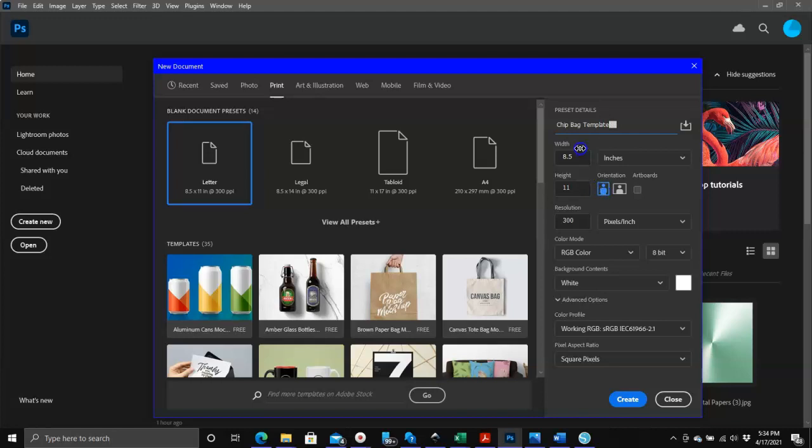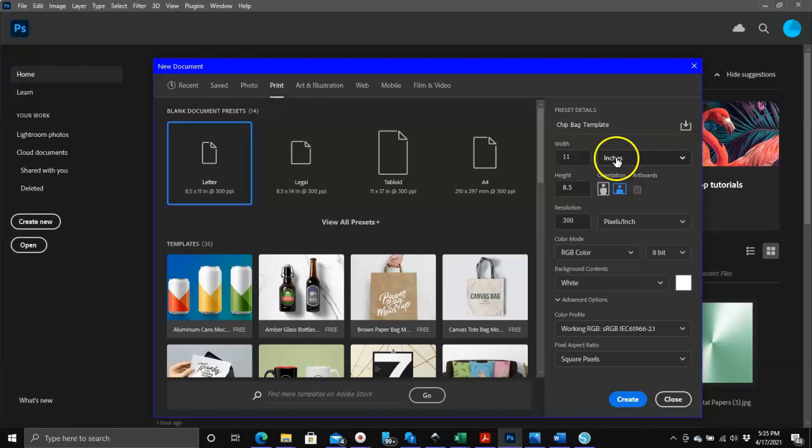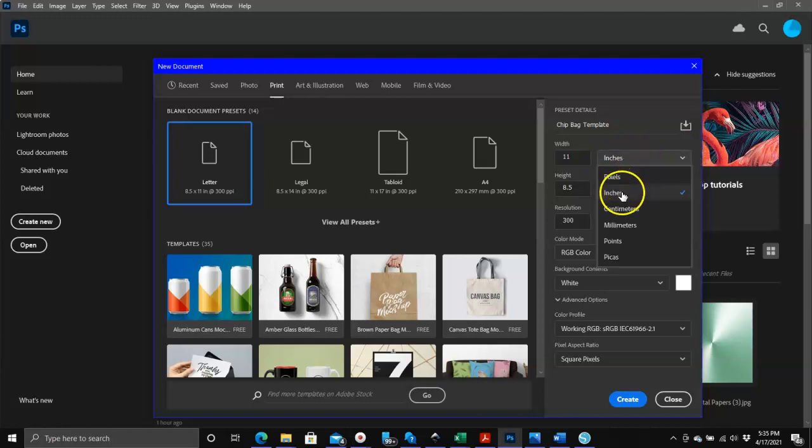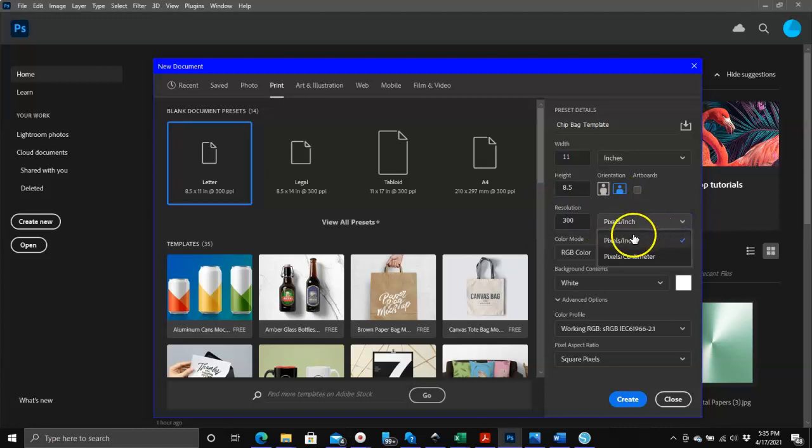As you can see, the orientation that is using is portrait, which gives the width eight and a half and gives the height eleven. But we need to use landscape, which is going to switch it around. Now the width is eleven and the height is eight and a half. You need to also make sure that this is saying inches - if it's not, just click on the down arrow and choose inches. And also here, make sure it says pixels per inch. And that's basically it, and click create.